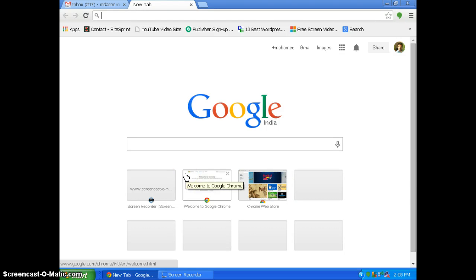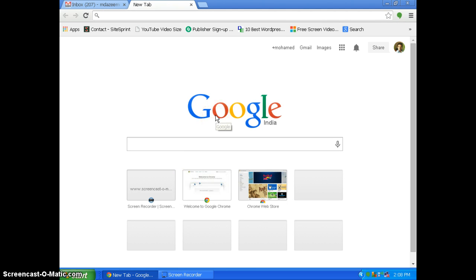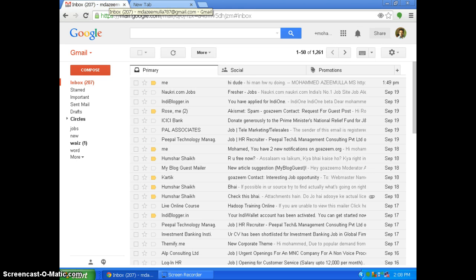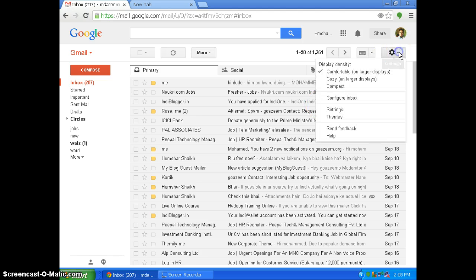Hello friends, I am Azim from goazim.org and today I will be showing you how you can add signature in Gmail. So let's go to Gmail and click go to settings.